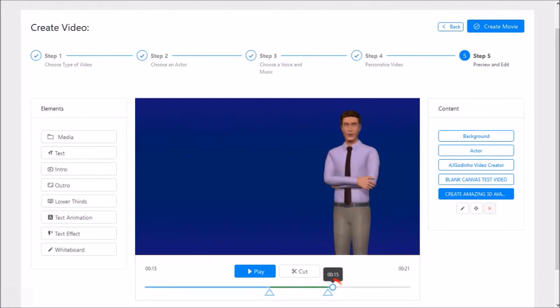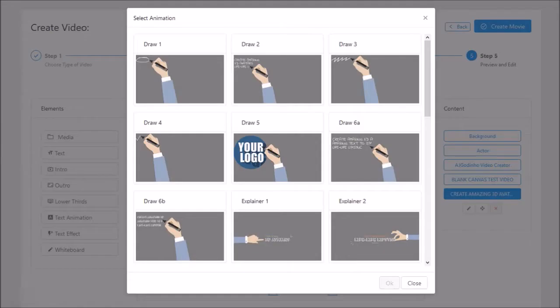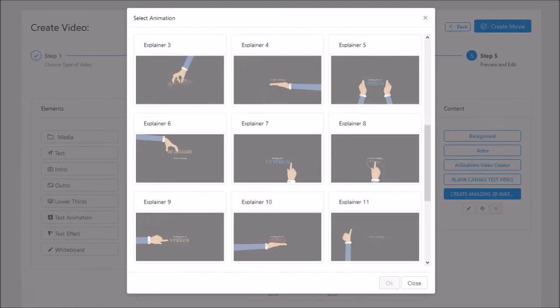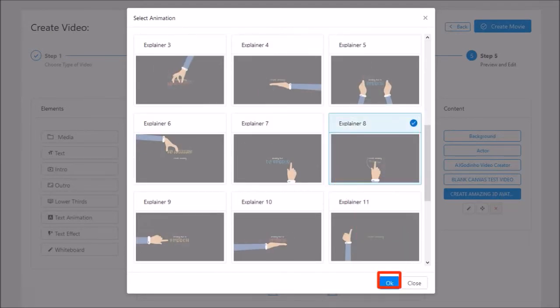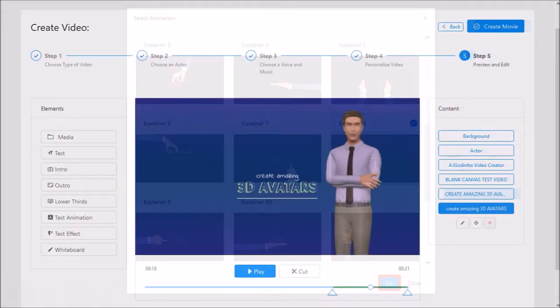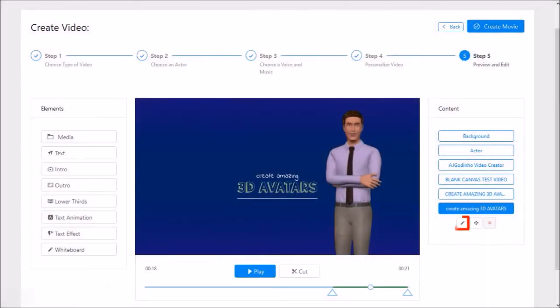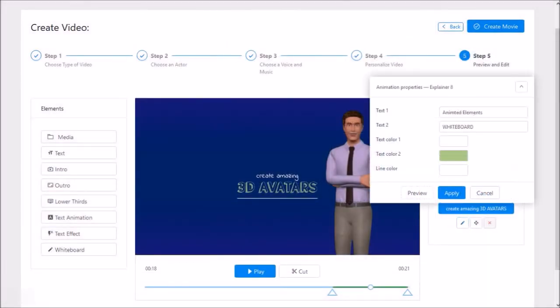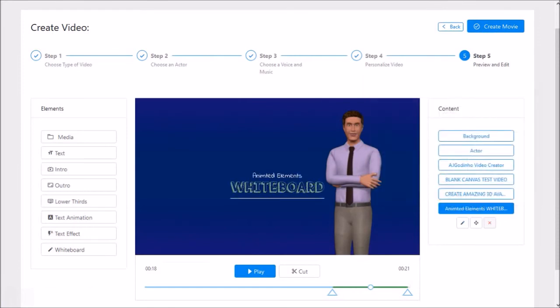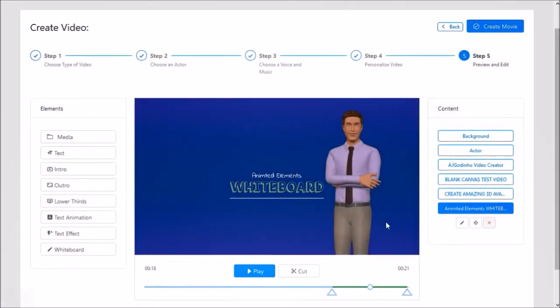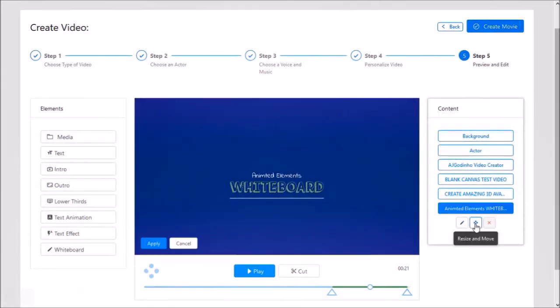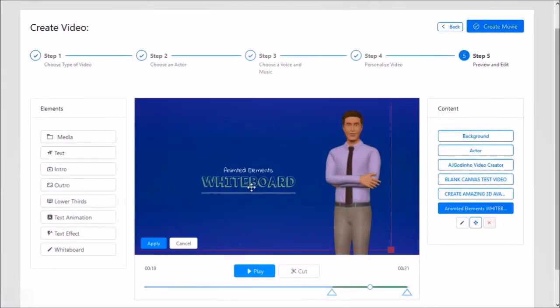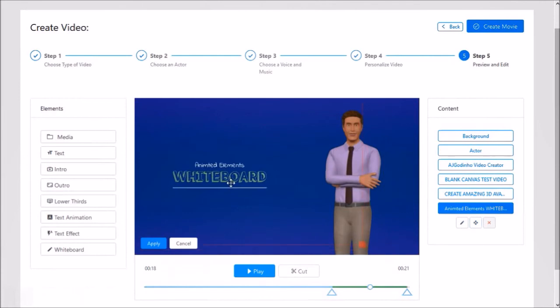And I'll add one final text element by placing the playhead at the 15 second mark and adding a whiteboard element. I'll scroll down and choose this one number 8 and click OK. I'll click the edit button and change the text and click apply. And finally I'll use the resize and move button to move the element to the left like so.